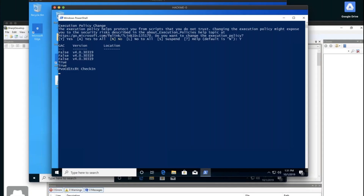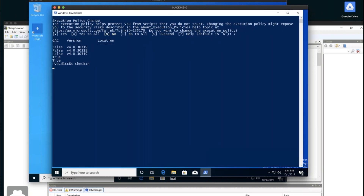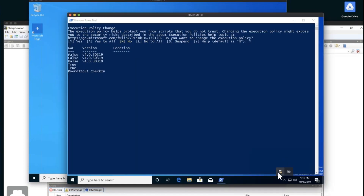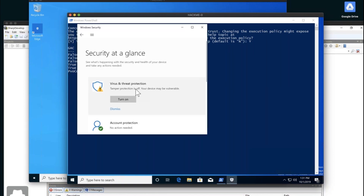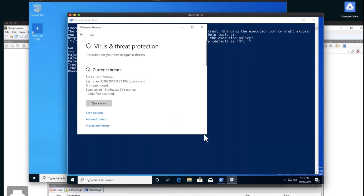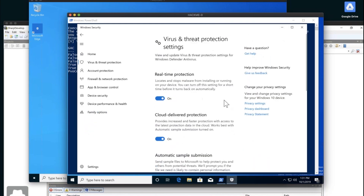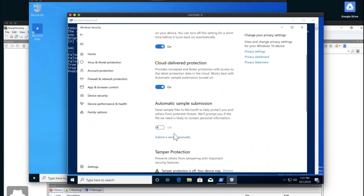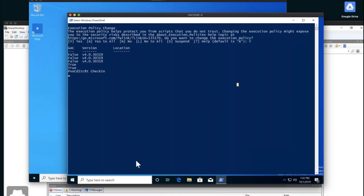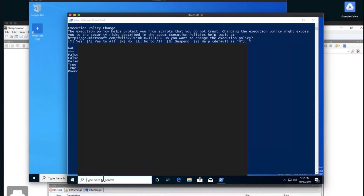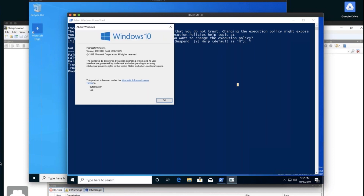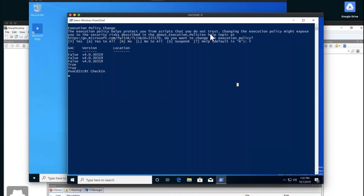I just want to point out that these are the latest Windows 10 builds — Windows 10 1903 build 18362 — with Defender turned on. So everything's turned on, the latest Windows 10 build, and we still got a session. That's a very important thing to note.